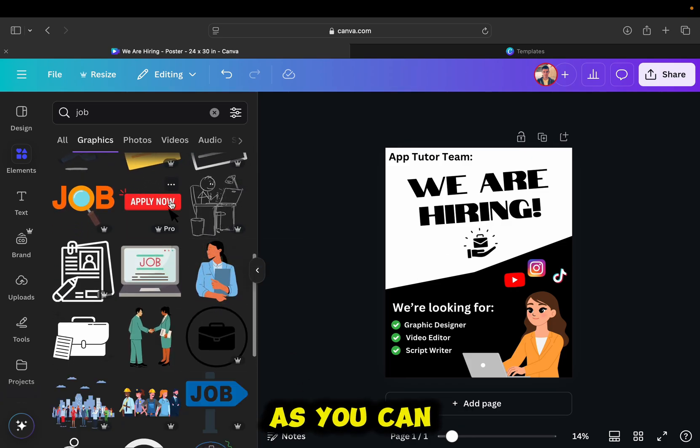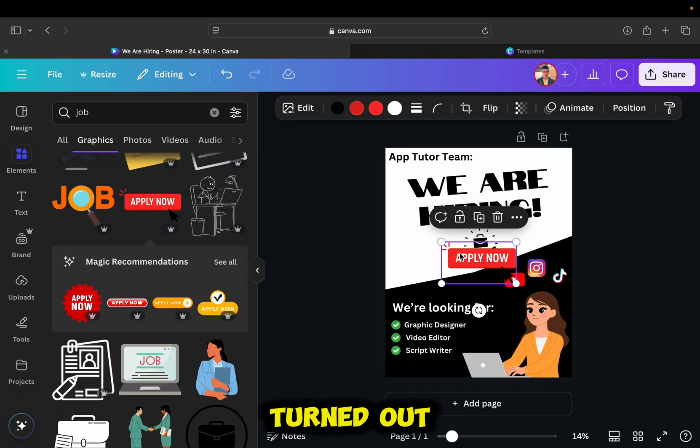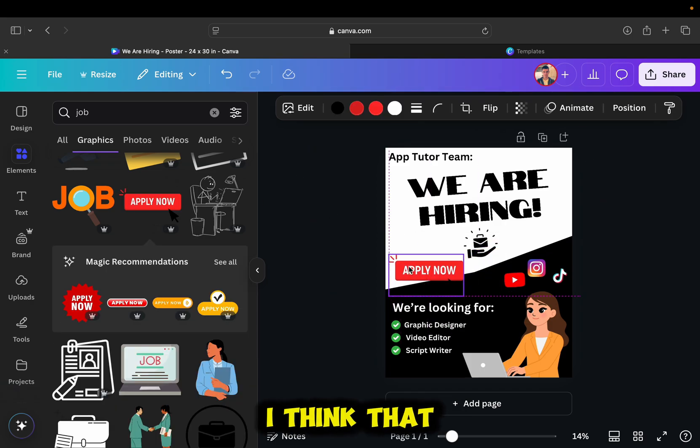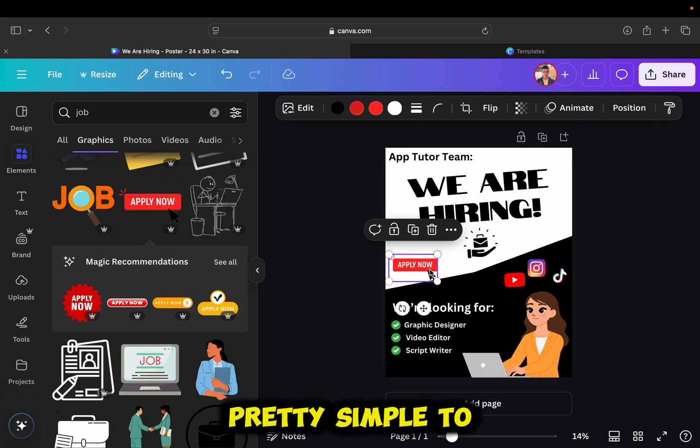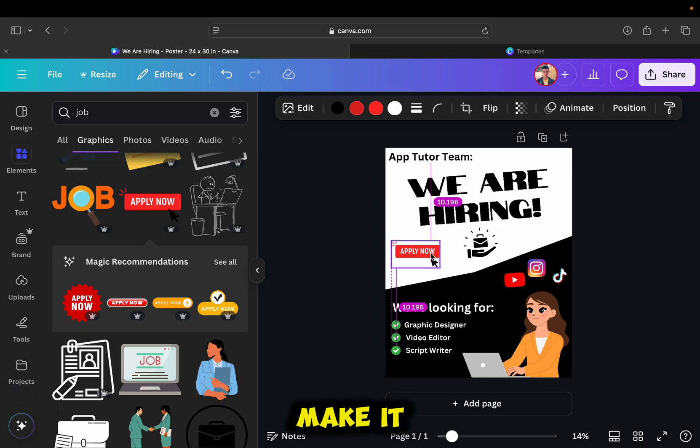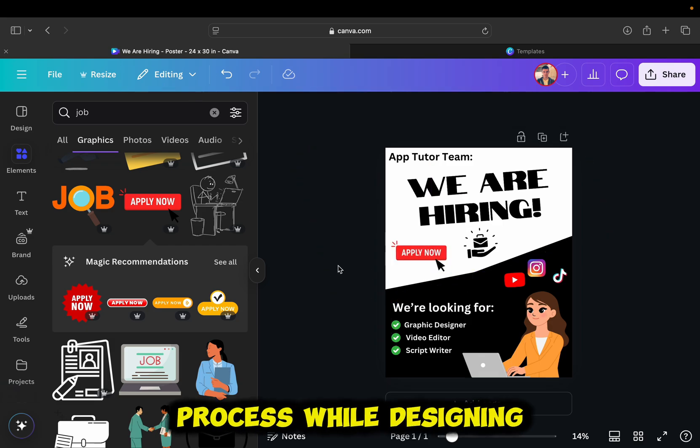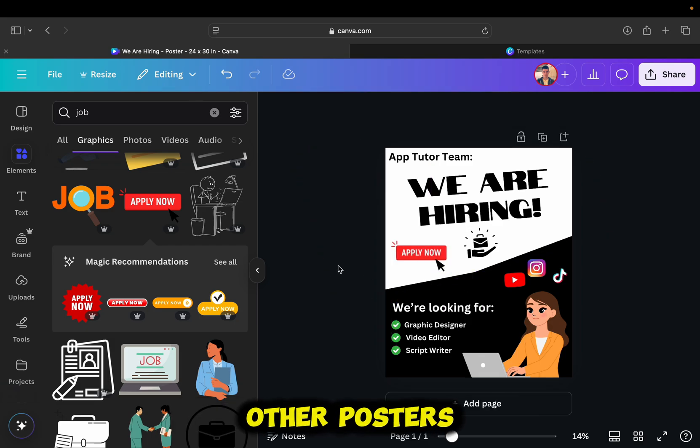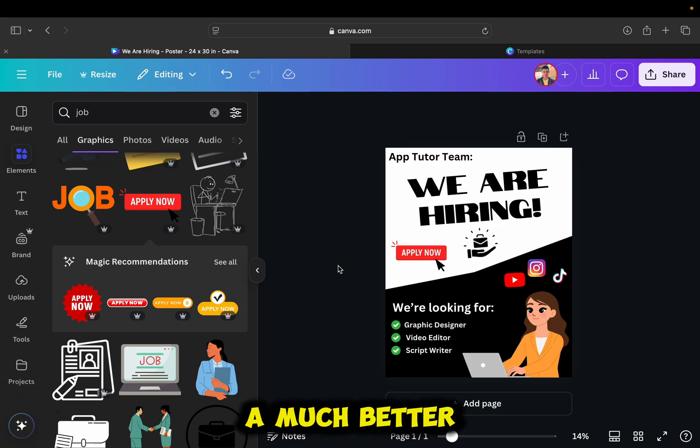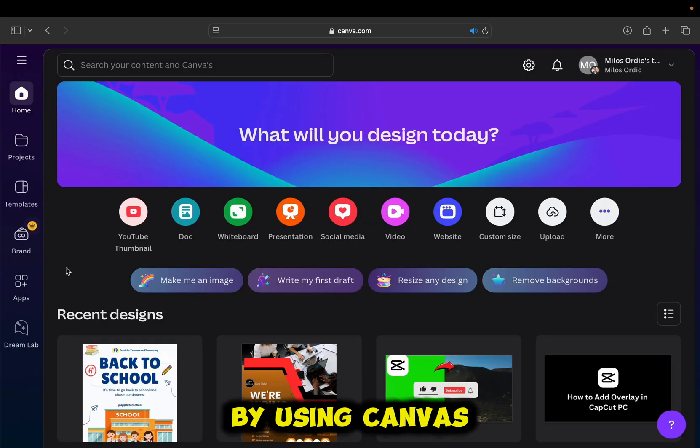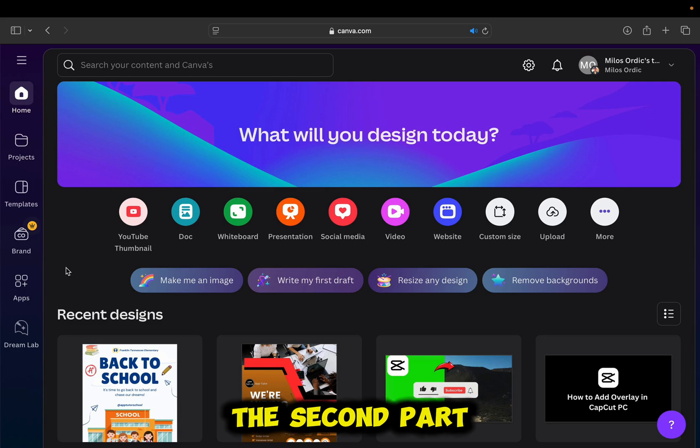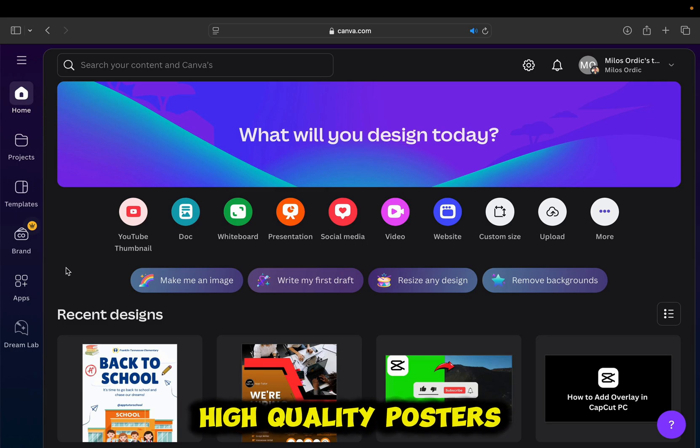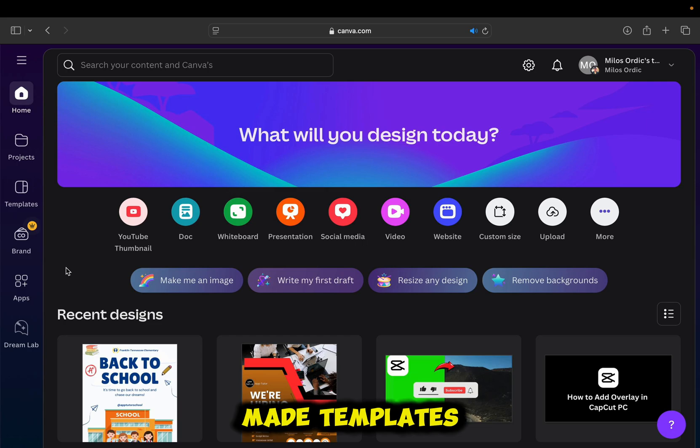As you can see, this is how my poster turned out. I think that it looks pretty good, yet it was pretty simple to make it. You can repeat this process while designing other posters, but there is a much better way, and that is by using Canva's custom-designed templates. The second part of this video will show you how you can create high-quality posters using Canva's pre-made templates.